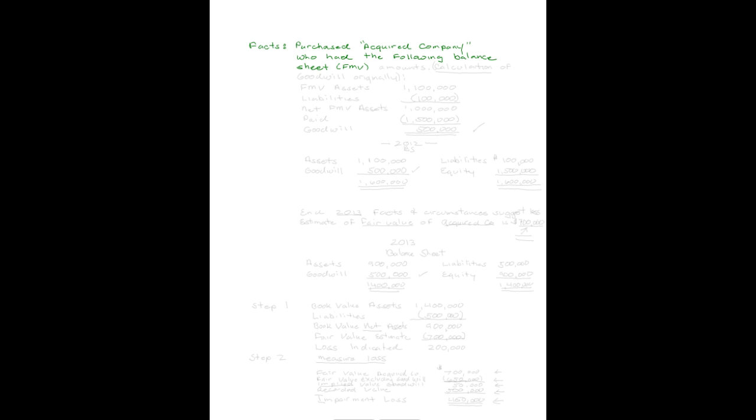We assume we purchased an acquired company, catchy name huh, who had the following balance sheet at fair market value. So this is what we're actually buying, what their book value is of no concern to us when we bought them. The fair market value of their assets were $1,100,000.